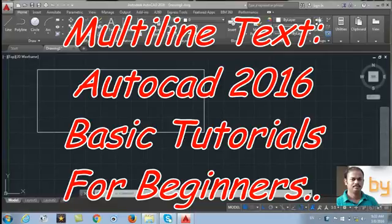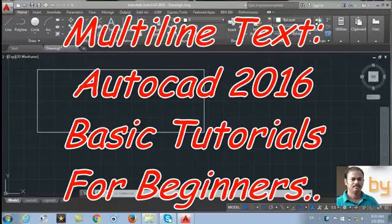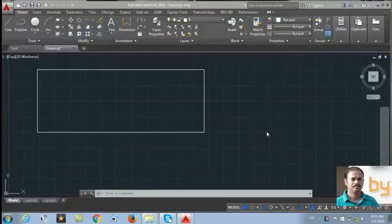Hi friends, in this video we will learn how to use the multi-line text annotation in AutoCAD 2016.